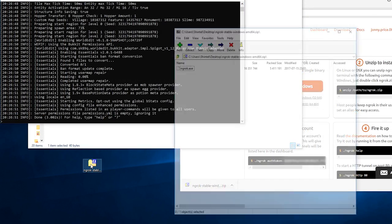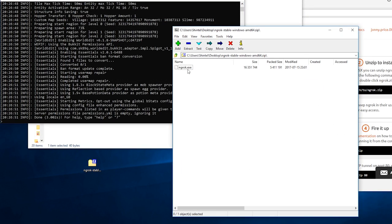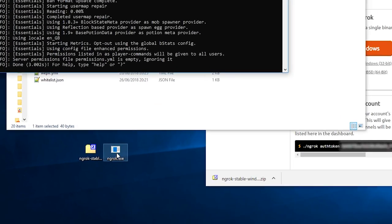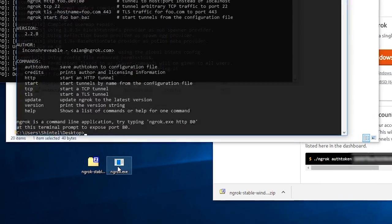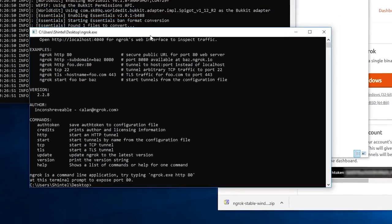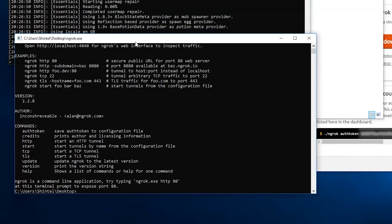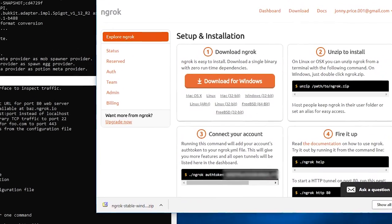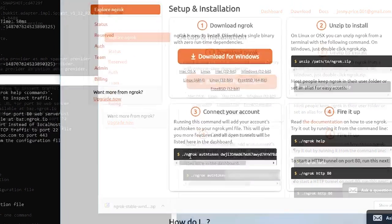Unzip it using a program like 7zip, WinRAR, or just Windows Explorer and run ngrok.exe inside. Another command window like the one the server is running in should open up.